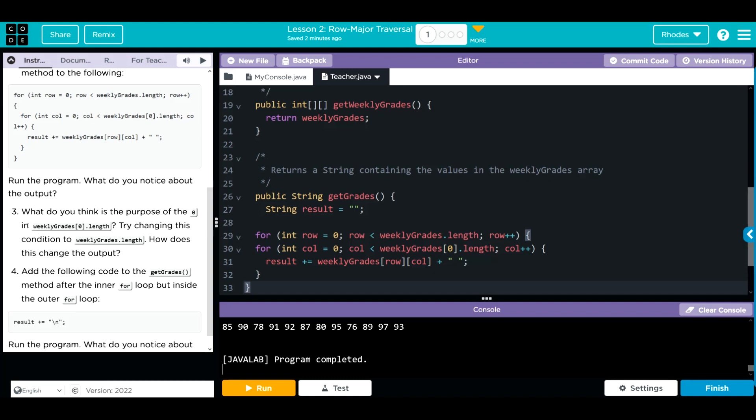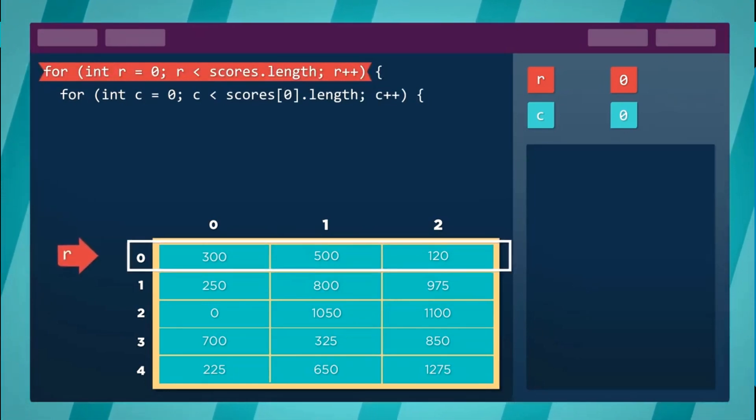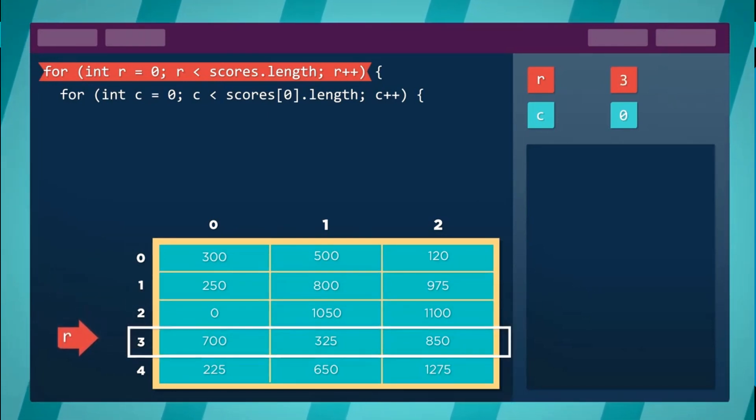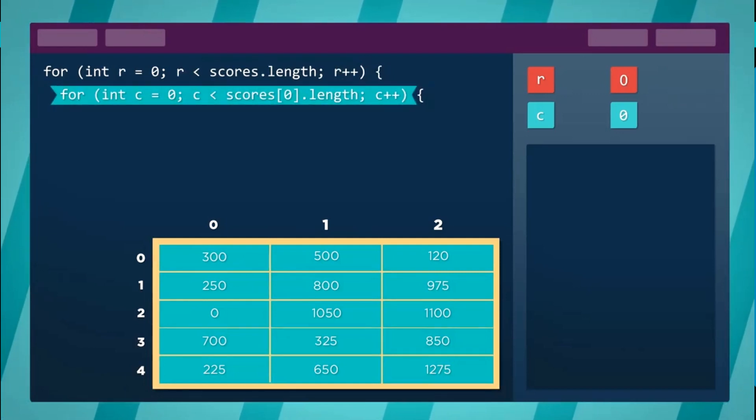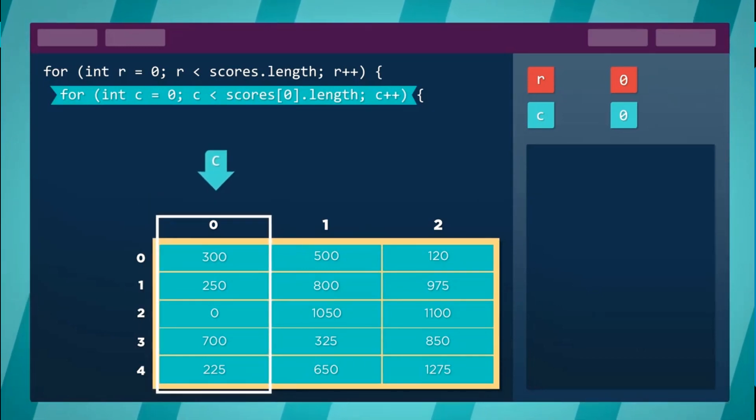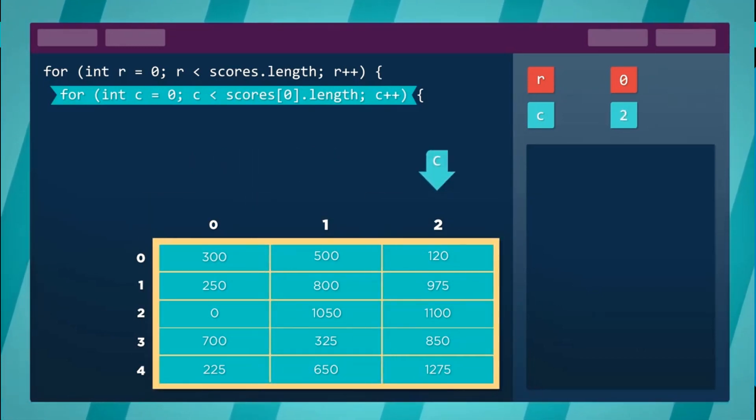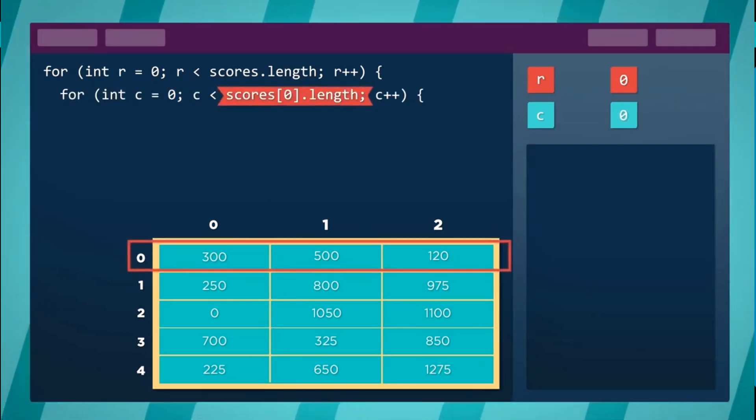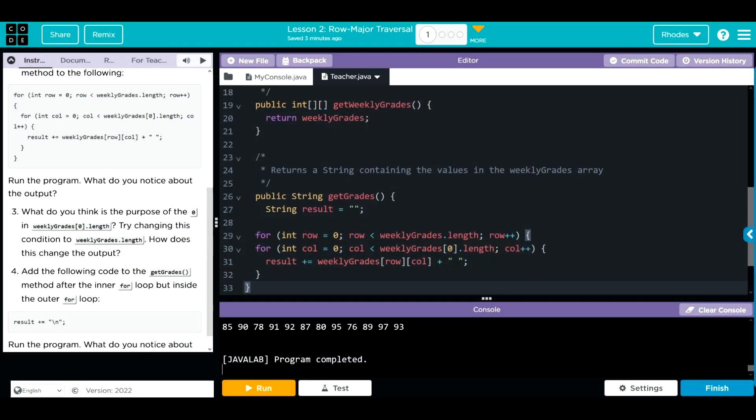What do you think the purpose of the zero in weekly grades zero length is? Try changing the condition to weekly grades length. A 2D array is an array of arrays. The outer array is the rows. If we want to go through each column within a row, we have to call a row to look through. Since in APCSA we don't have to worry about jagged rows, we usually call zero, but a lot of people also substitute zero for row, it's the same thing.